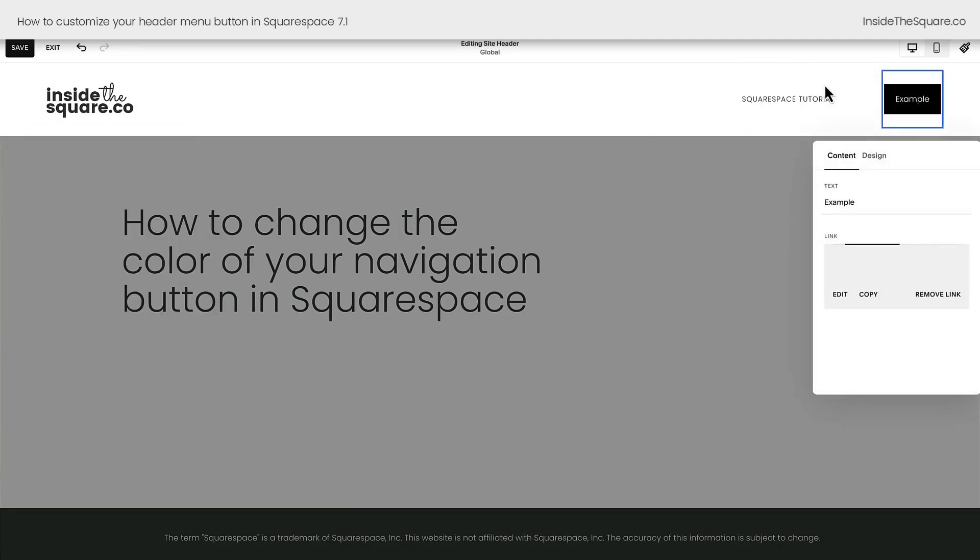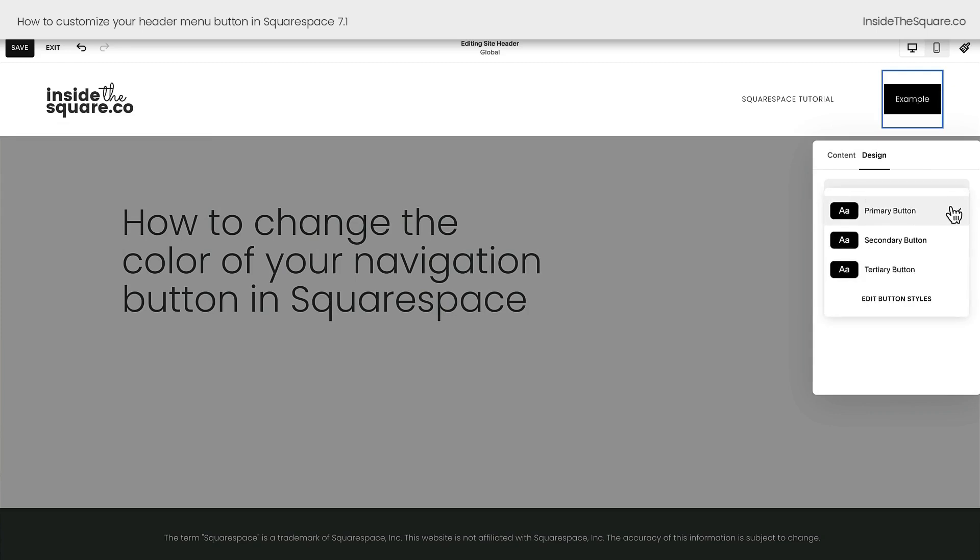Now, if we edit this button and take a look at the design tab, you'll see that we can choose primary, secondary, or tertiary button styles. But if we want to customize this button to be unique, we need to use code.